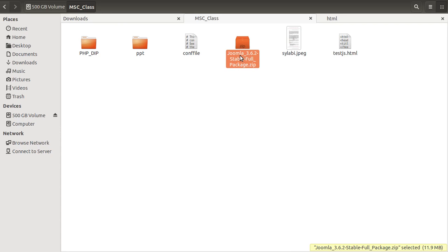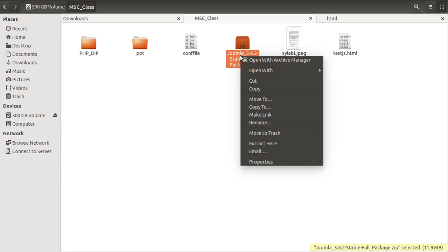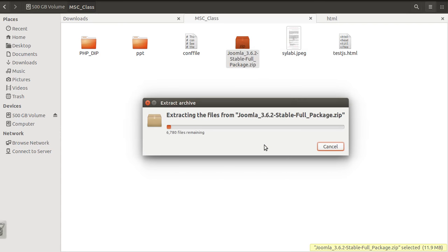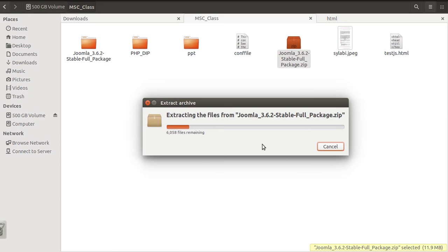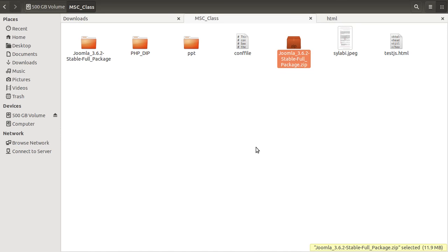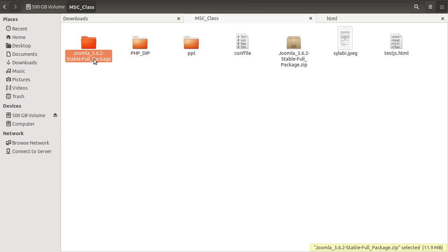What I need to do next is extract the file. I'm going to extract it now. This is the extracted package — this is the software setup we need to install.